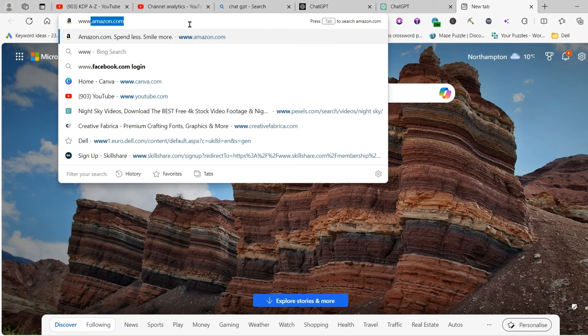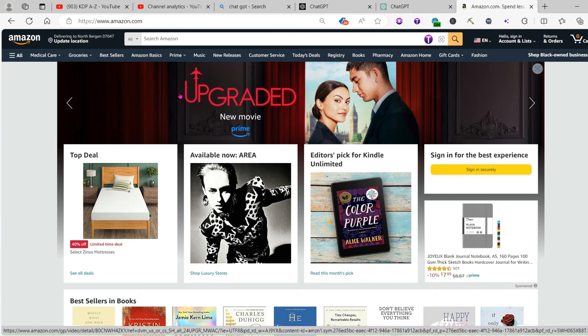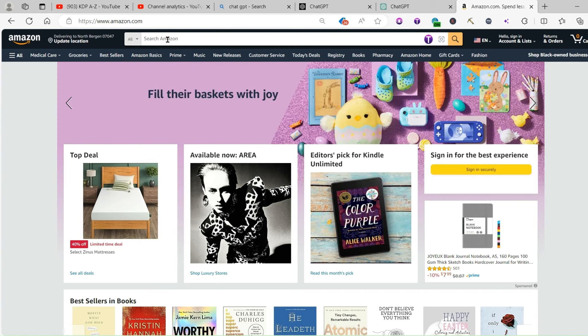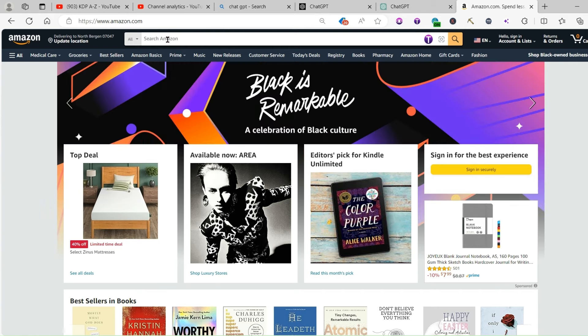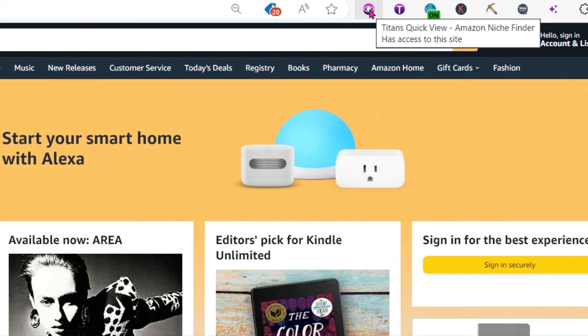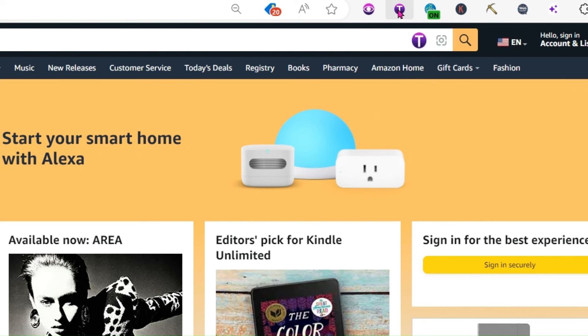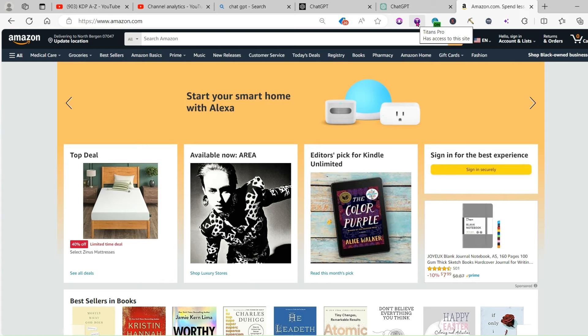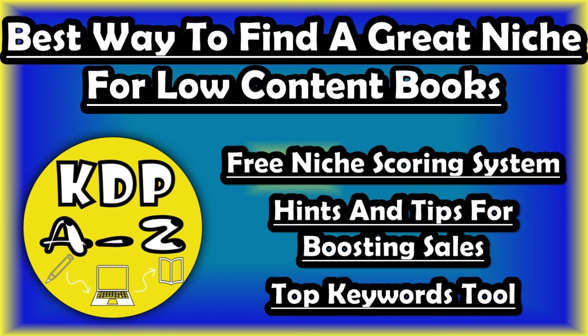So you're going to want to go along to Amazon and on here, you're going to want to start typing in your title that you want to use for your book. Now we're going to be using two different plugins here, Titans Quick View, the Amazon Niche Finder, and Titans Pro. These are both free plugins that you can get easily. And I showed you how to get them in this video here. If you haven't seen this video, do go and check it out.